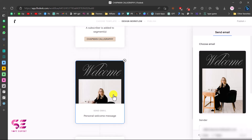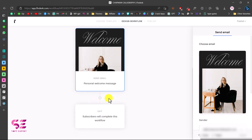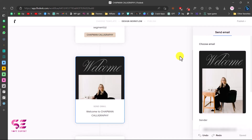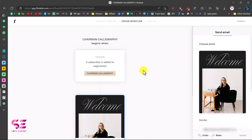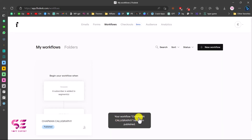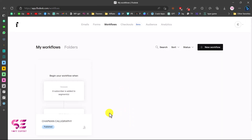Now we have set up our email — after subscription a person will receive this email and then exit the workflow. You can change the sender email and the subject line here. This is our workflow; it's very simple but you can add more steps if you want. Let's publish this now.